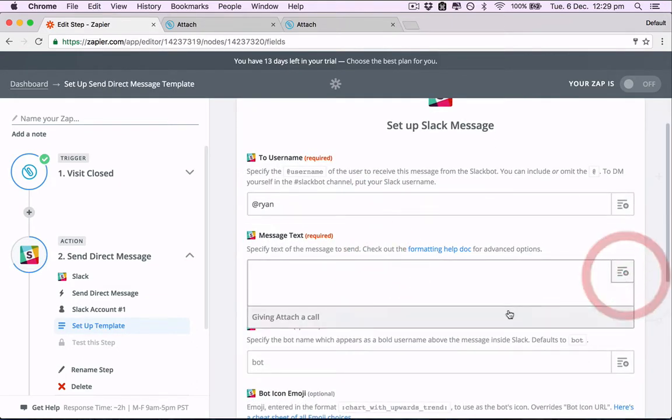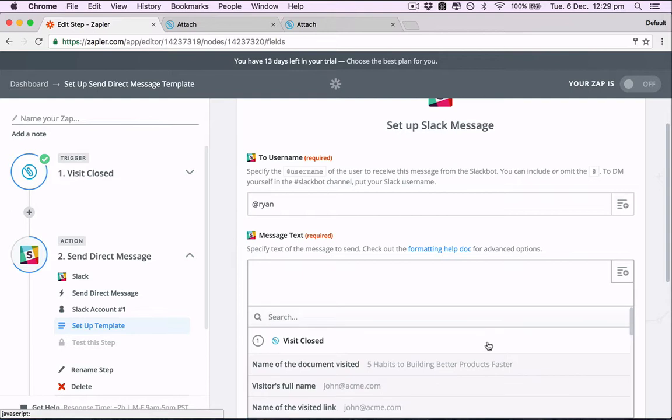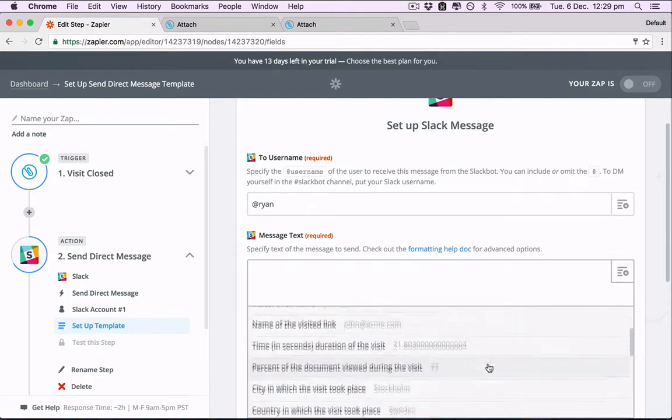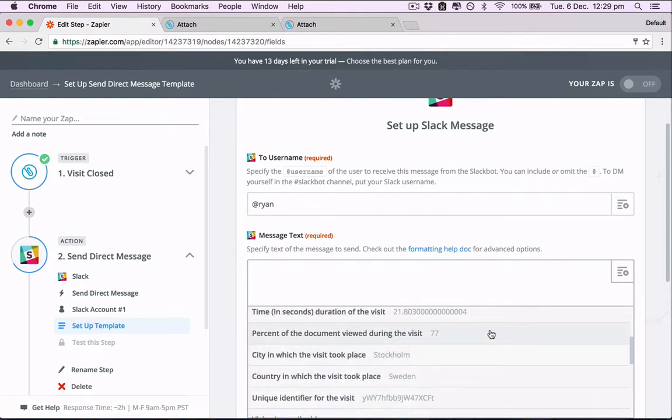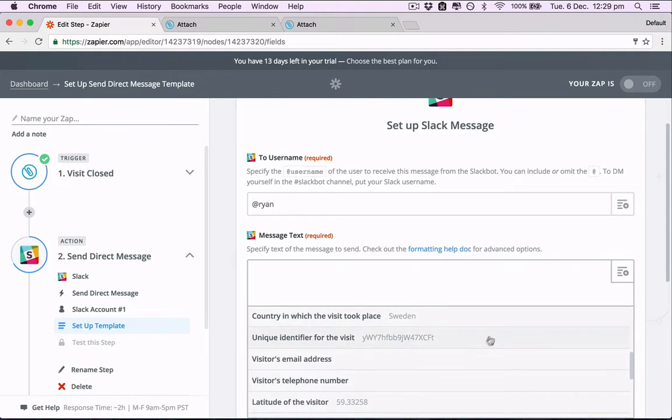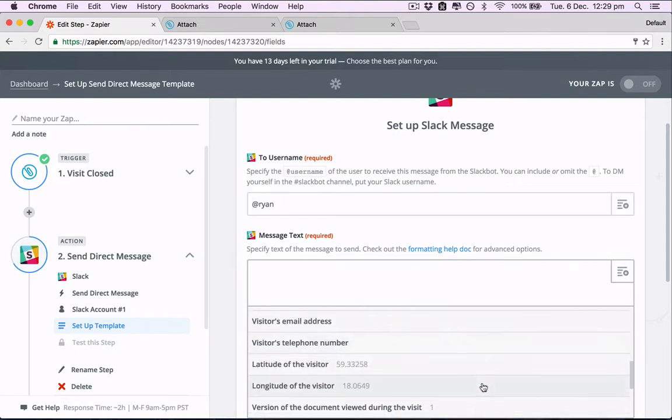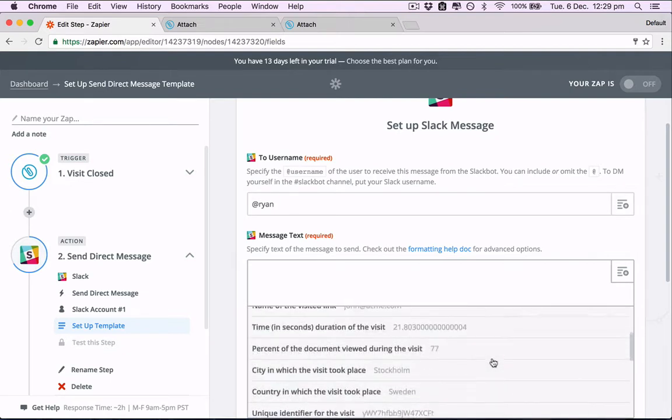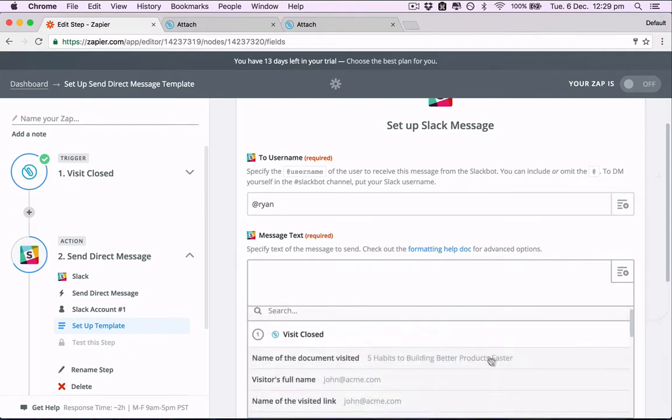So in this one, we can also send through things like percentage of the document they viewed and how long they spent viewing it because all that information has now been collected after they've viewed the document.